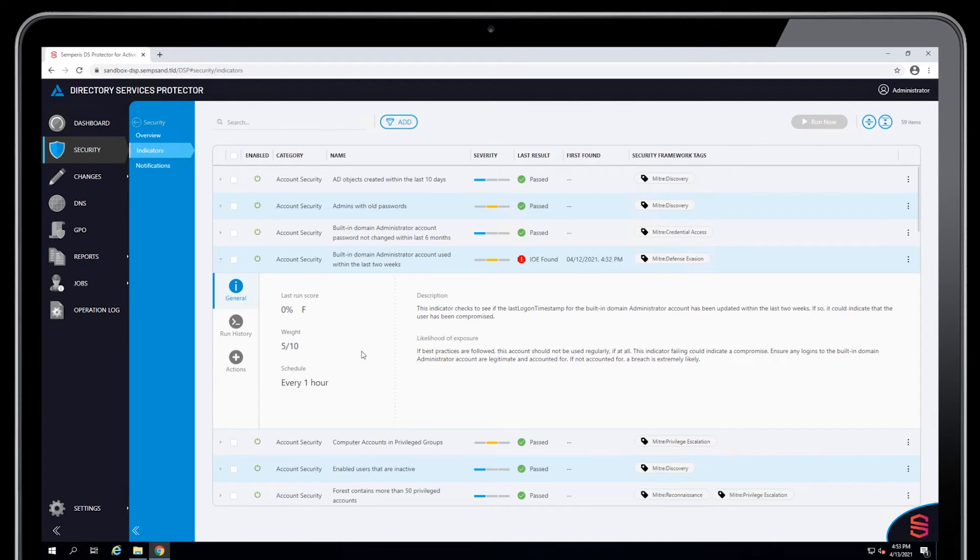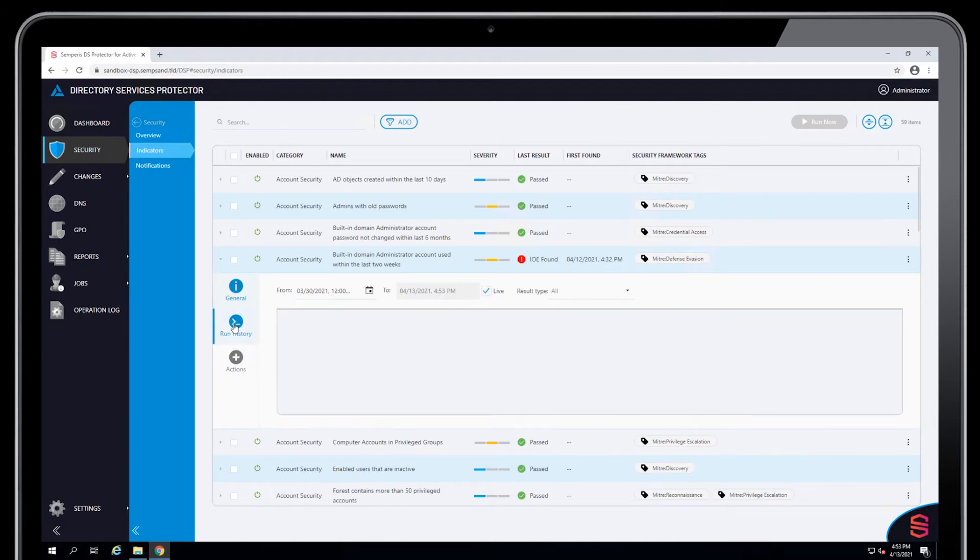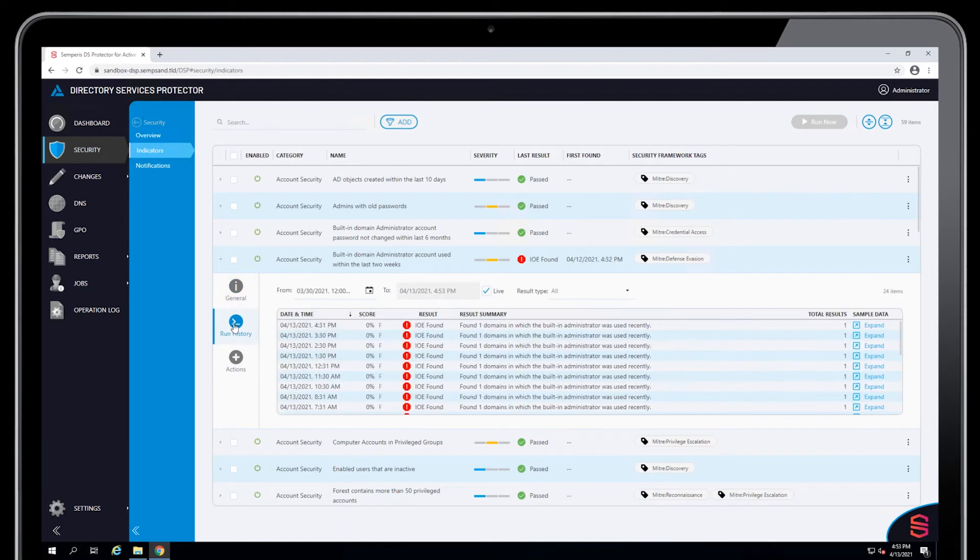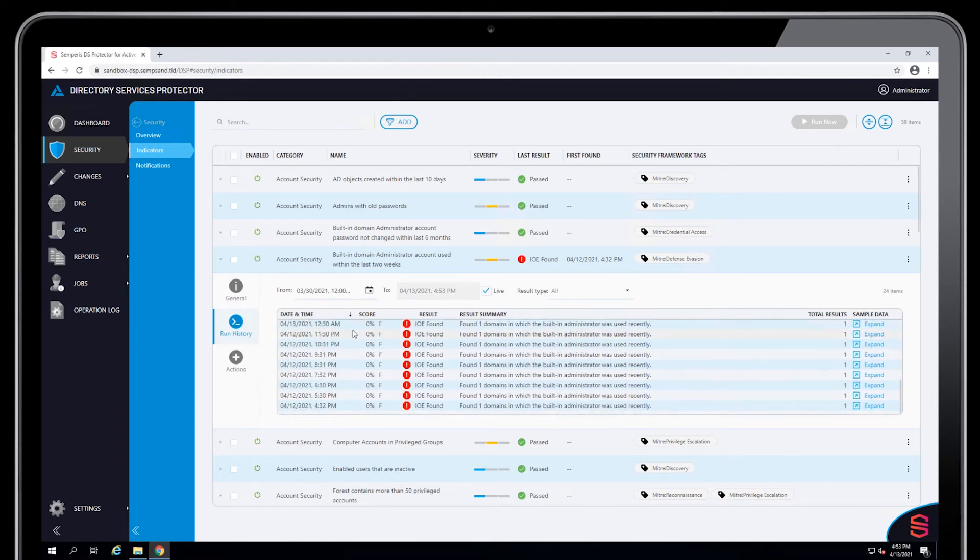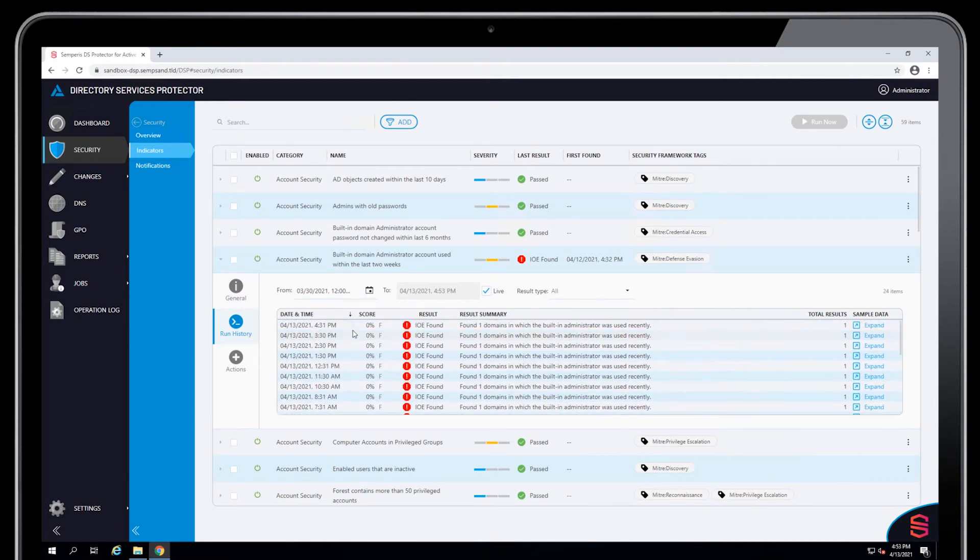The schedule for this indicator. And then if I click on Run History, it will show me the last maybe 10 or 20 indicator runs and the results that it will return for each run.